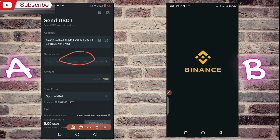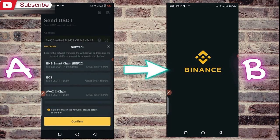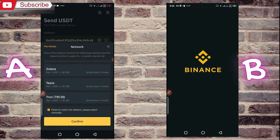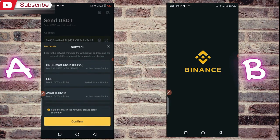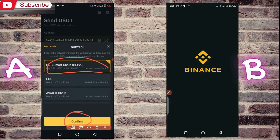Now I have to select the network. As soon as you click on it, you will see the network options. I have to select BEP20 here because I copied the BEP20 address. If you select any other network, your transaction will fail or the funds may be transferred to the wrong place. So make sure you have selected the same network.